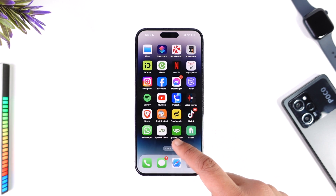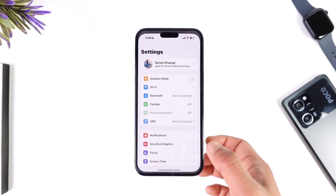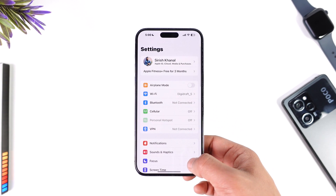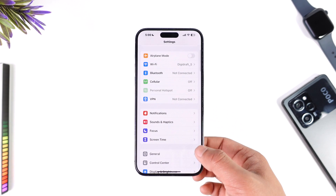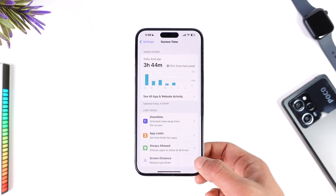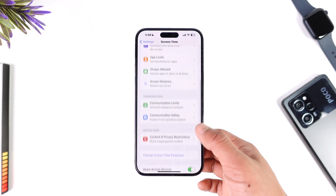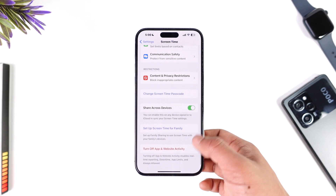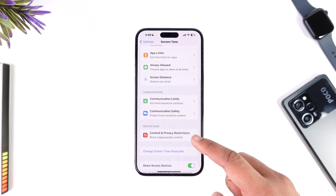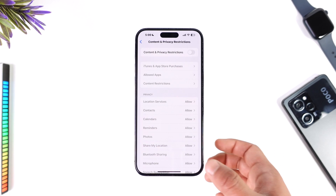If you want to delete applications on your iPhone that have restrictions, first you have to detect that restricted app and then remove the restriction. To do that, open the Settings app on your iPhone and go to the option known as Screen Time. Once you're in Screen Time, you can see App Limits and other details.